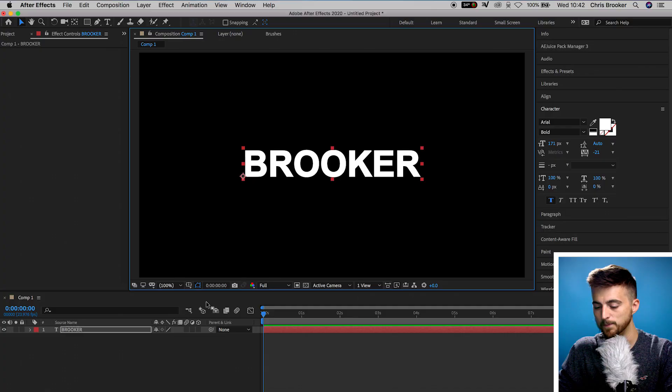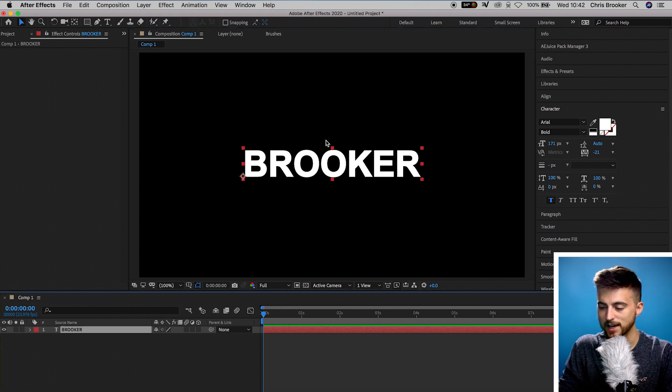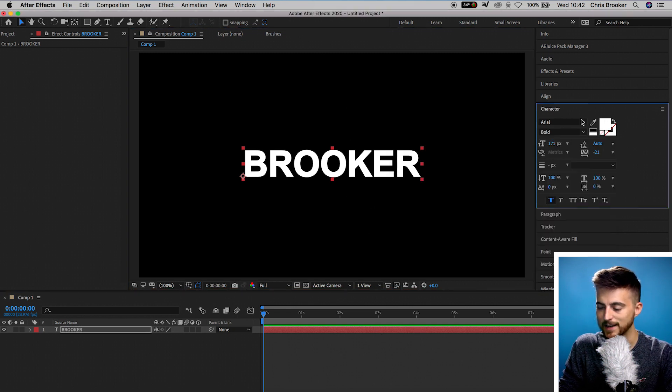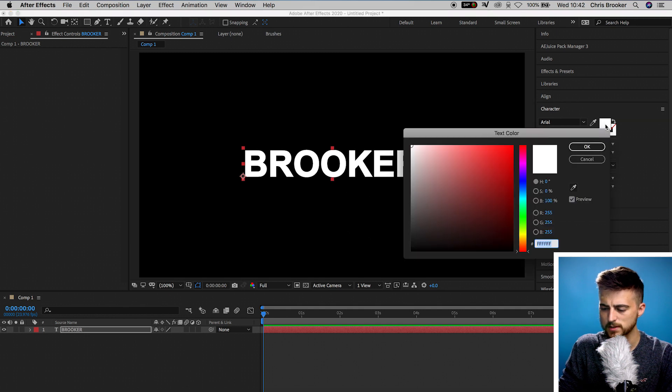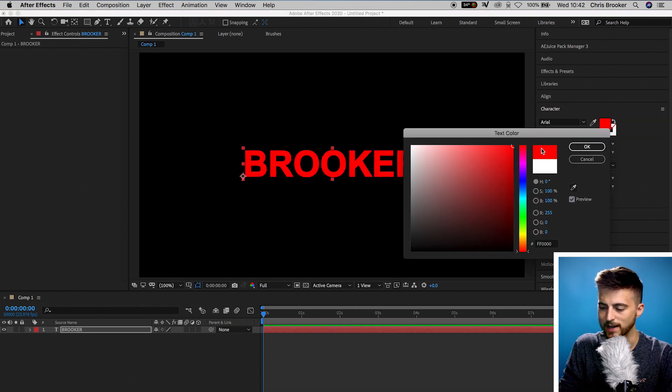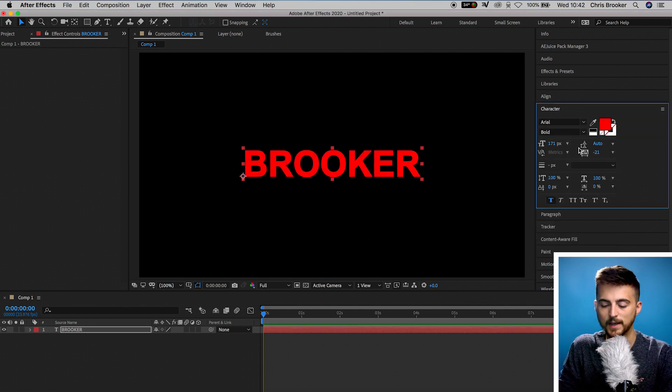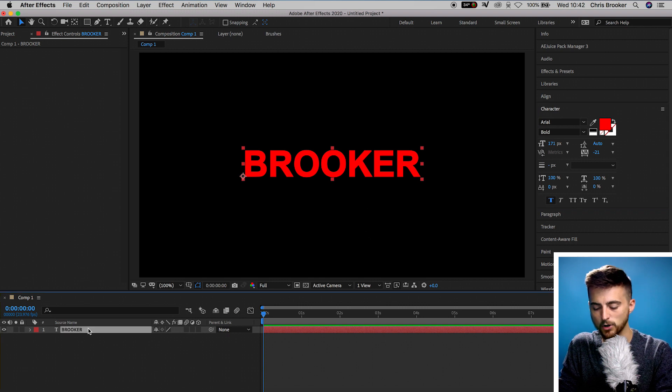The way the glitch text effect works is you need three titles — one in red, one in green, one in blue — and they're all going to be stacked on top of each other. So we now need to change this text to red. We'll select this color up here in the character window, select the white box, and change this to red. Now we're just going to make a copy of that.